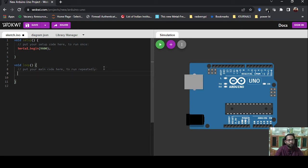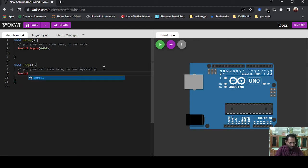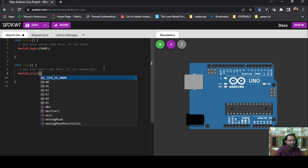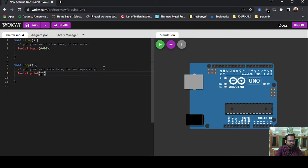In the void loop we write the core part — the code to display our message. To display something we use Serial.print(). Serial.print() is the syntax to print anything, and inside the brackets we write our message. If you are passing a string as a message then you write it in double quotes, for example: "Hello from Arduino".